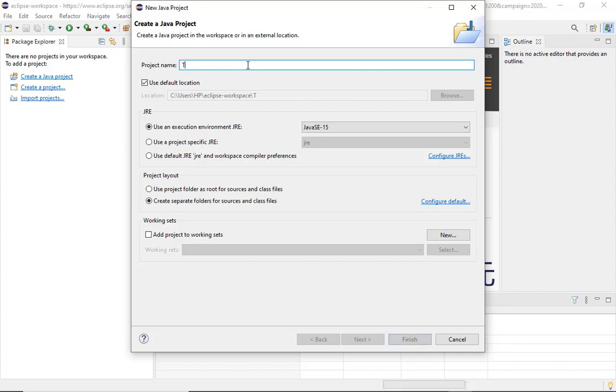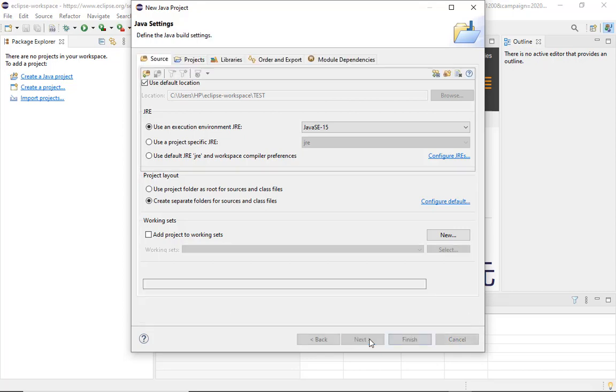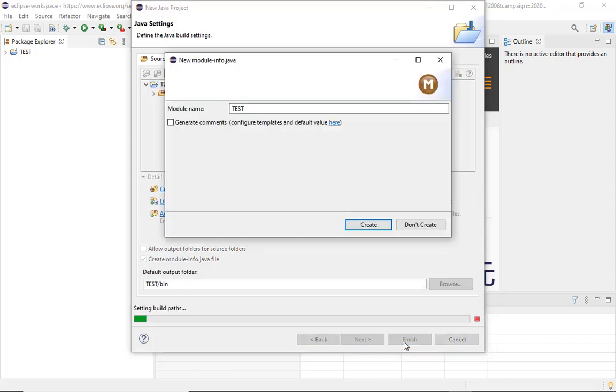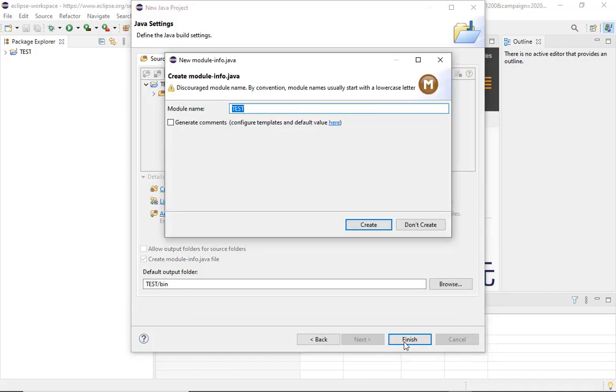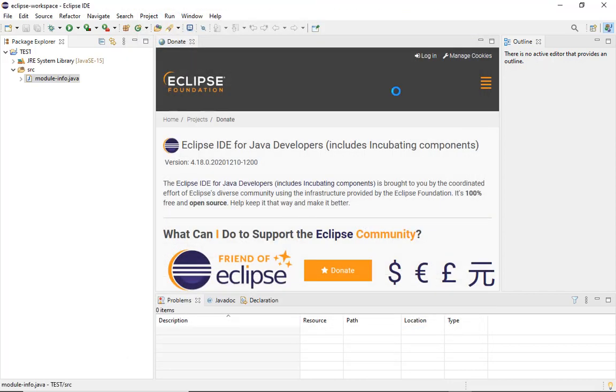For example, we are entering the project name as test, then you have to click on next. It's asking you for a bin folder, then you can finish it. The SRC folder will be created. If you want to create a module with the name test, then yes, you can create the module also with the test name.